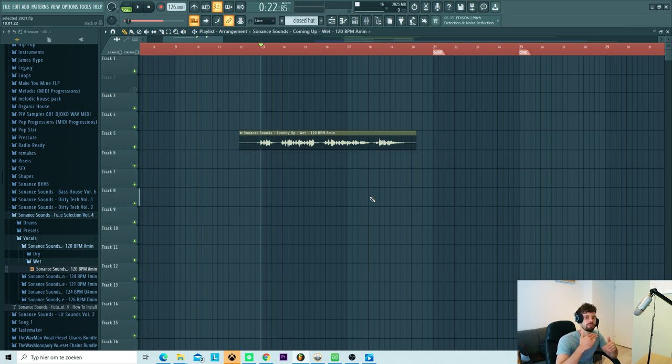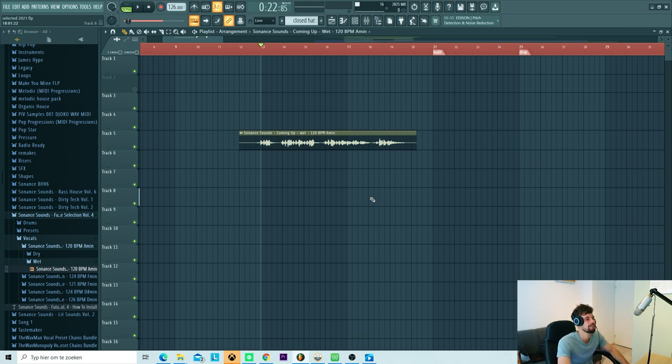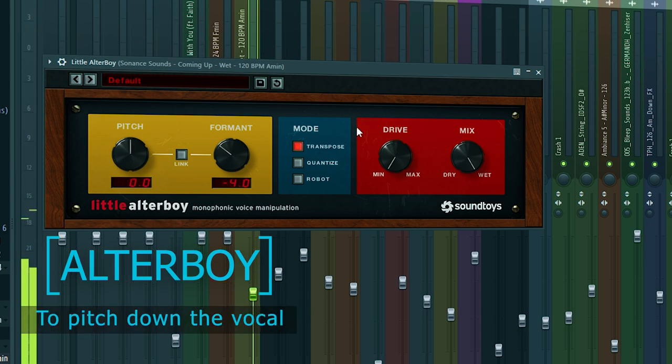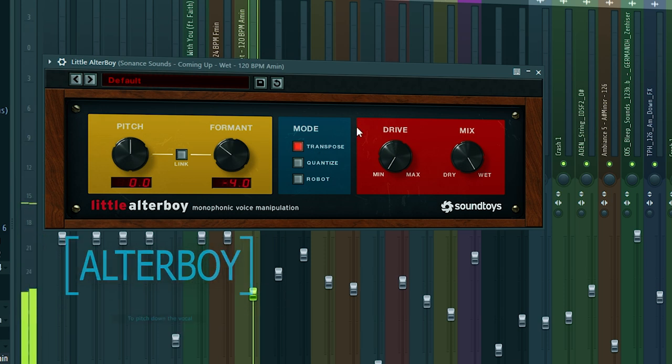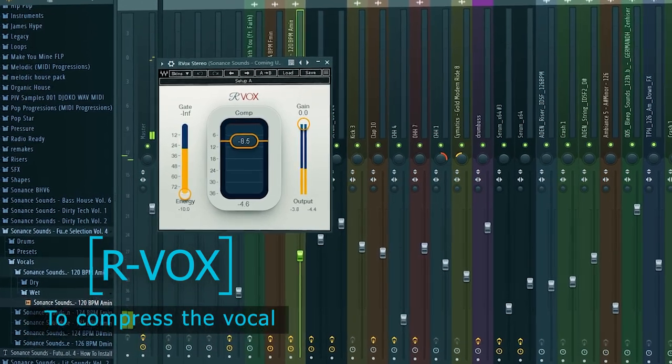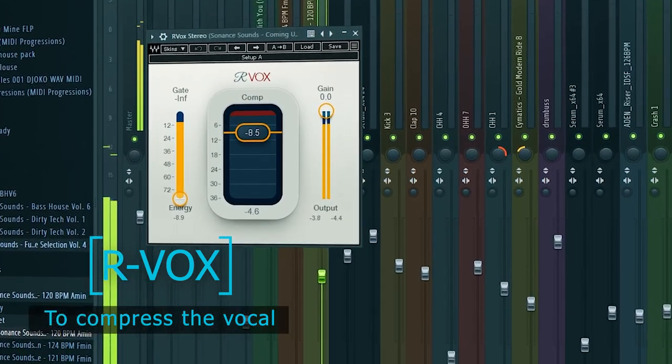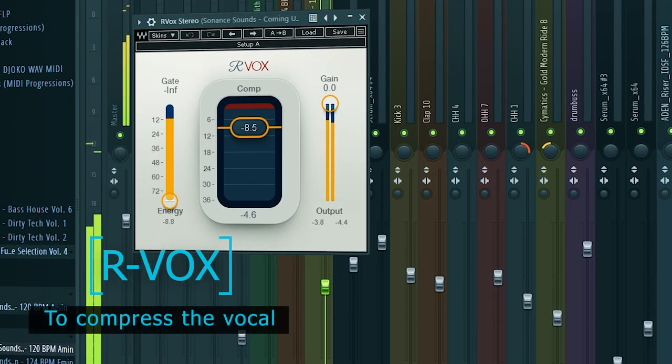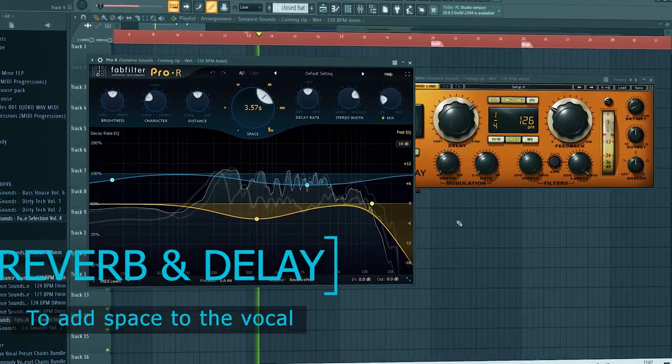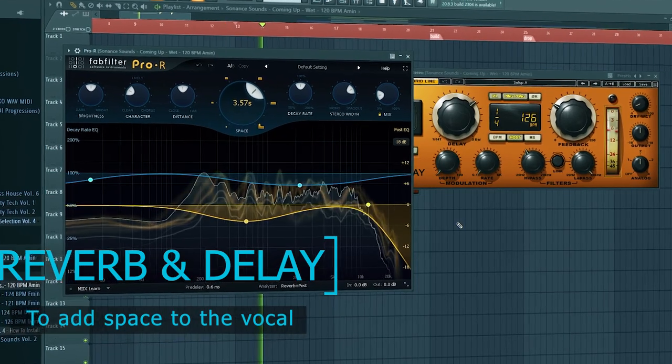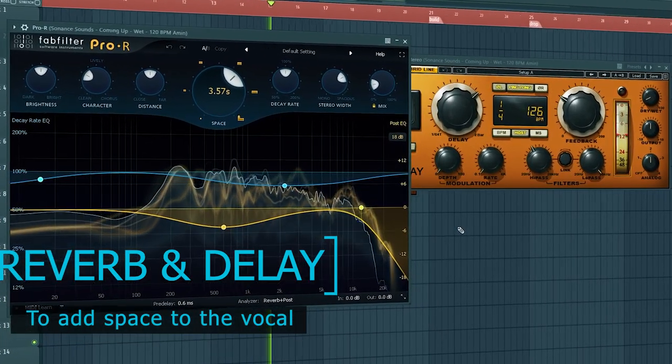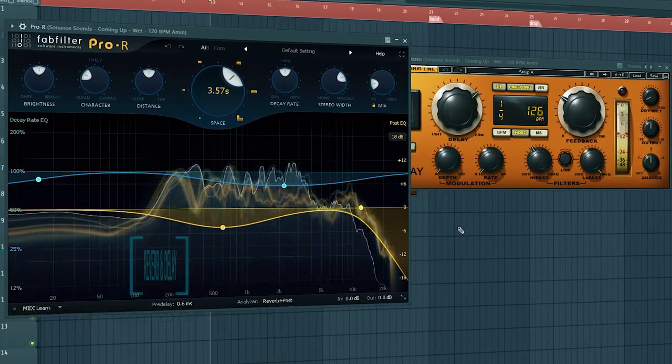So we're going to mix it. We're going to pitch it down with formant shifting. Could use some more compression, reverb, delay, all that stuff. So let's save in the mixer.